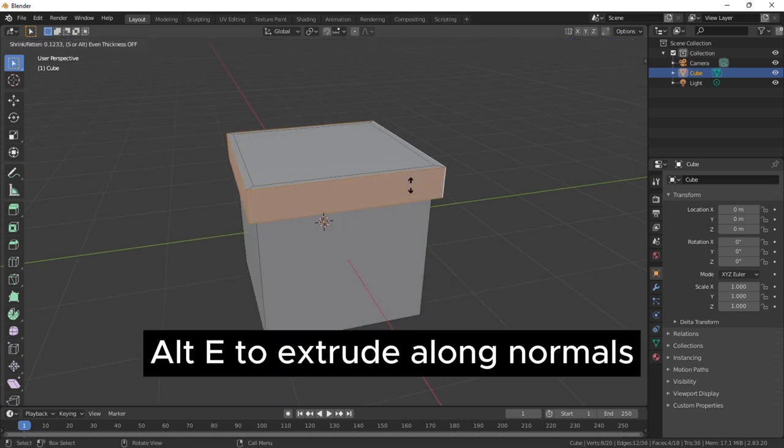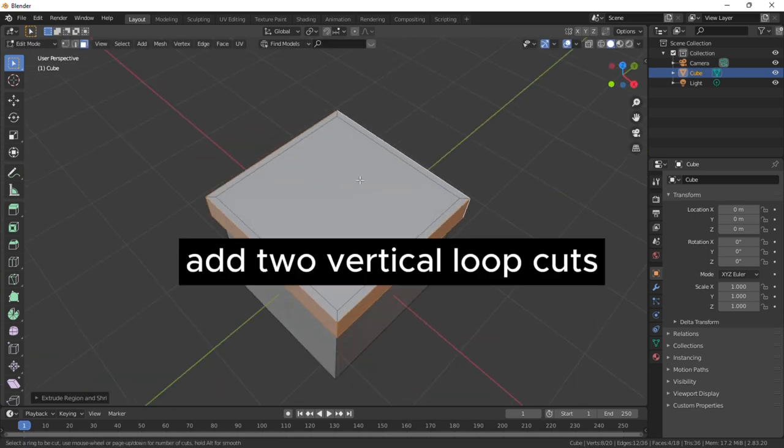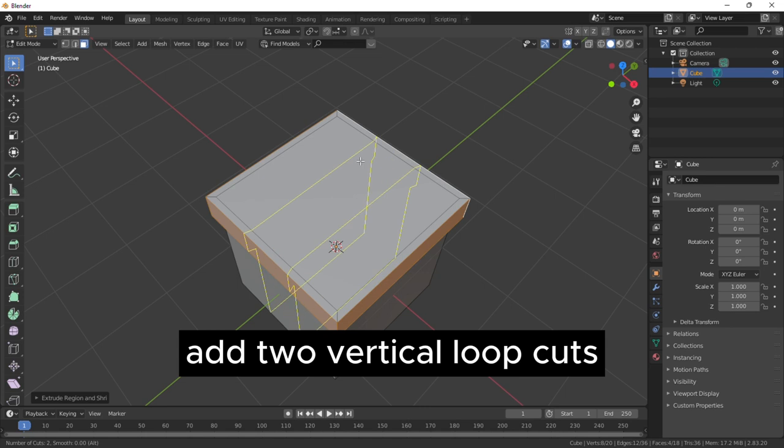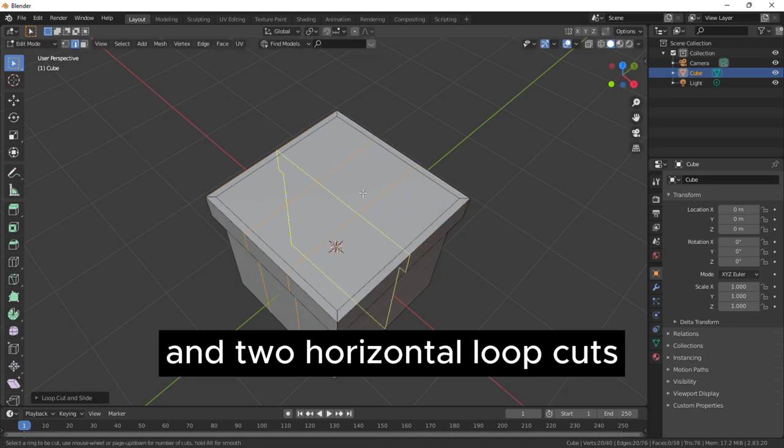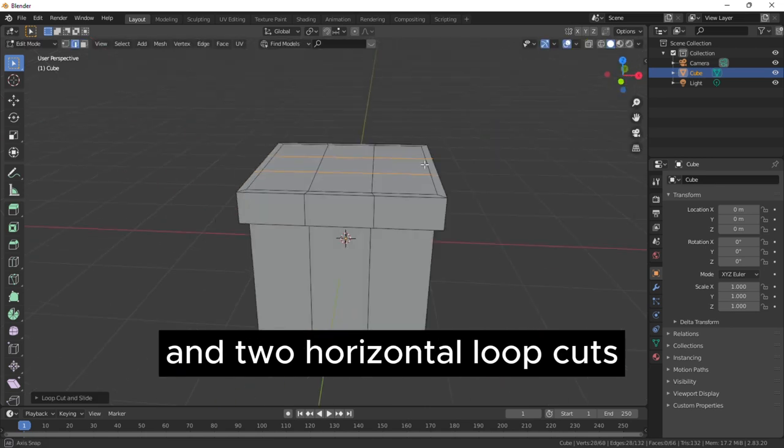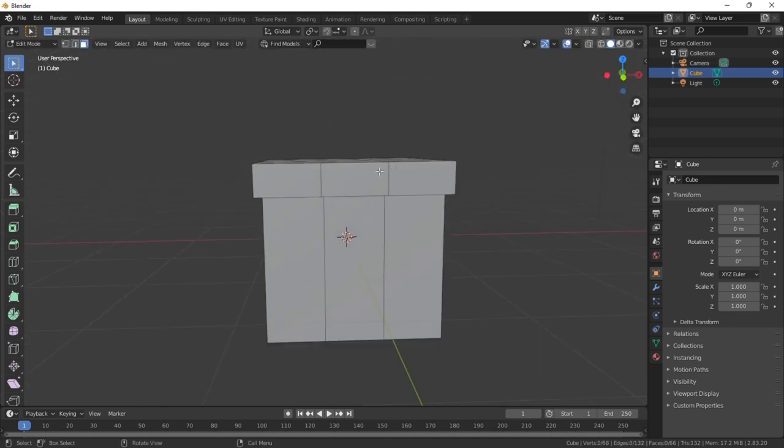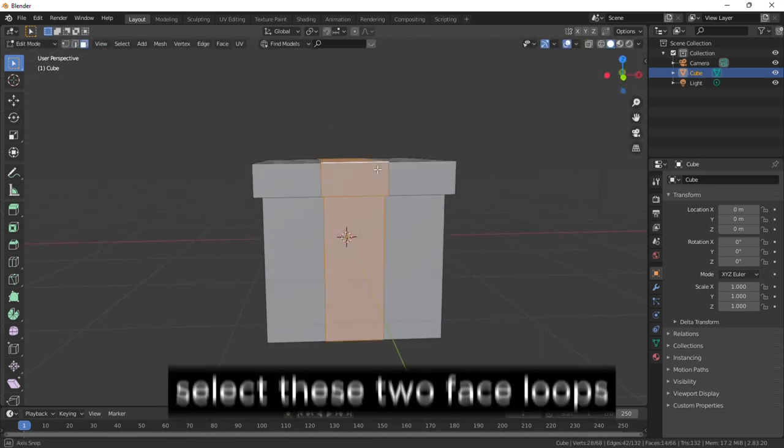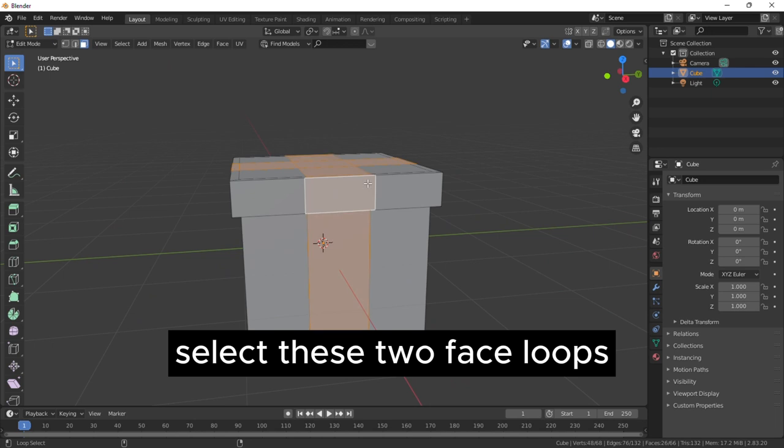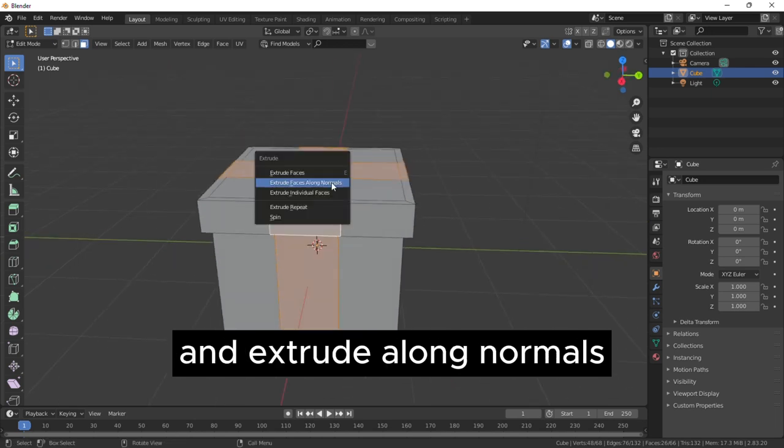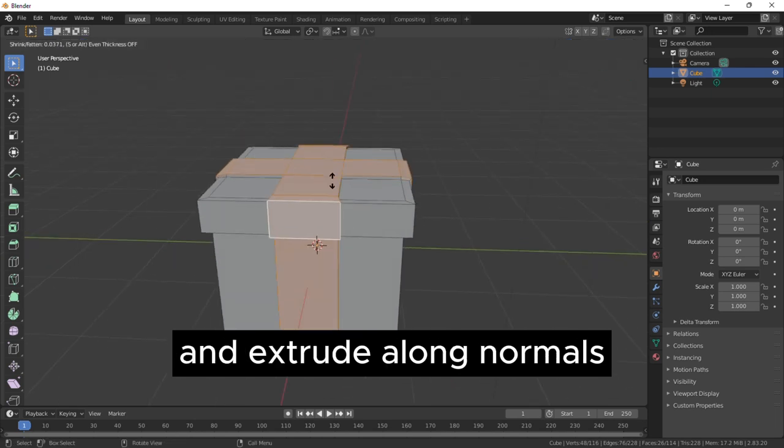Alt E to extrude along normals, add two vertical loop cuts and two horizontal loop cuts. Select these two face loops and extrude along normals.